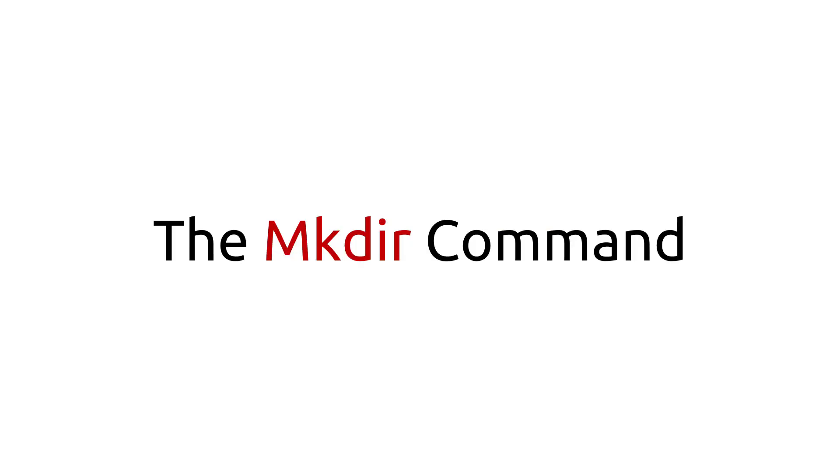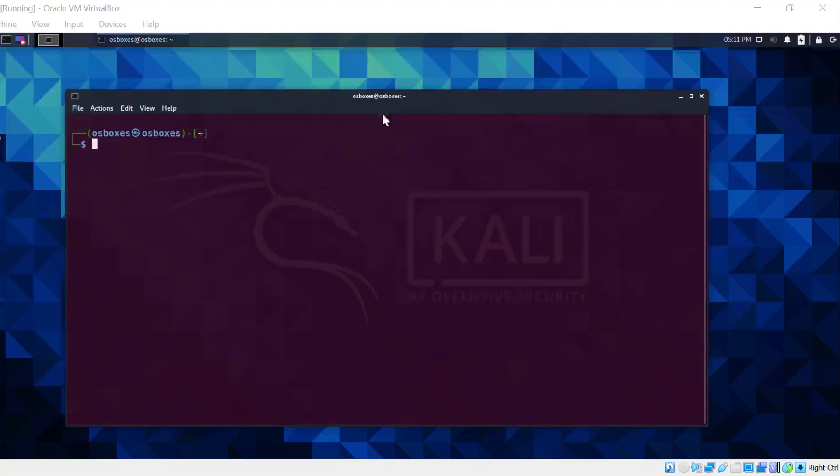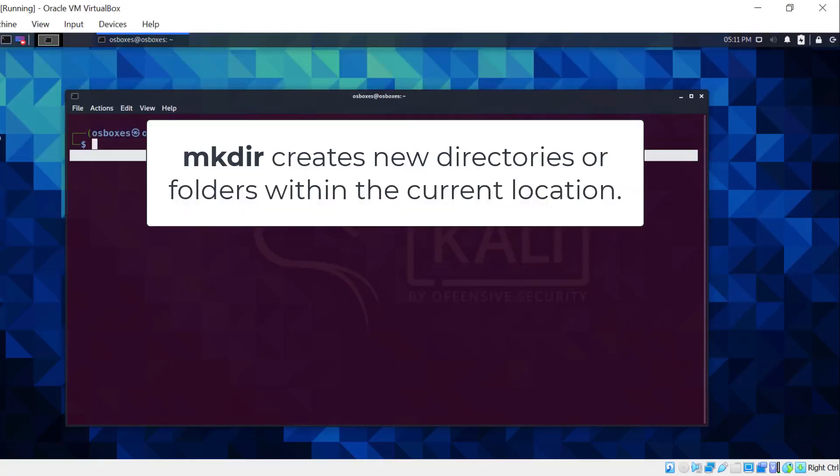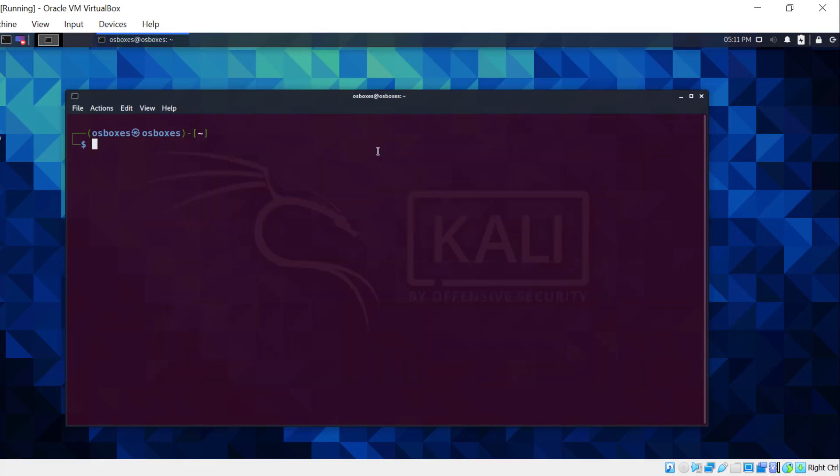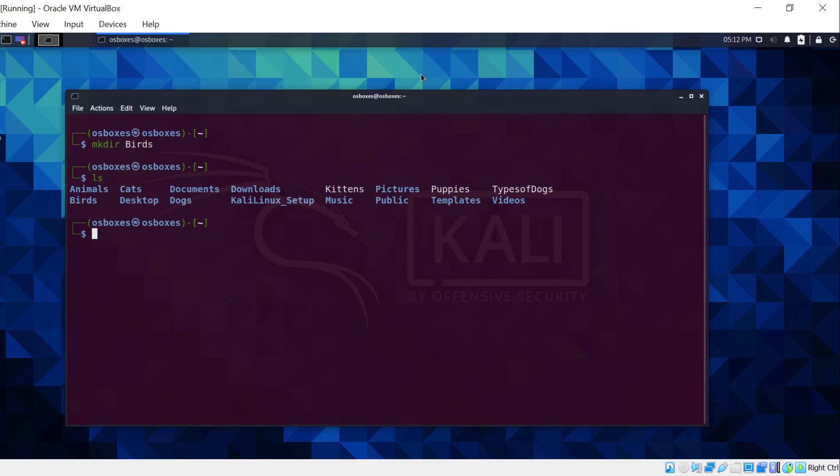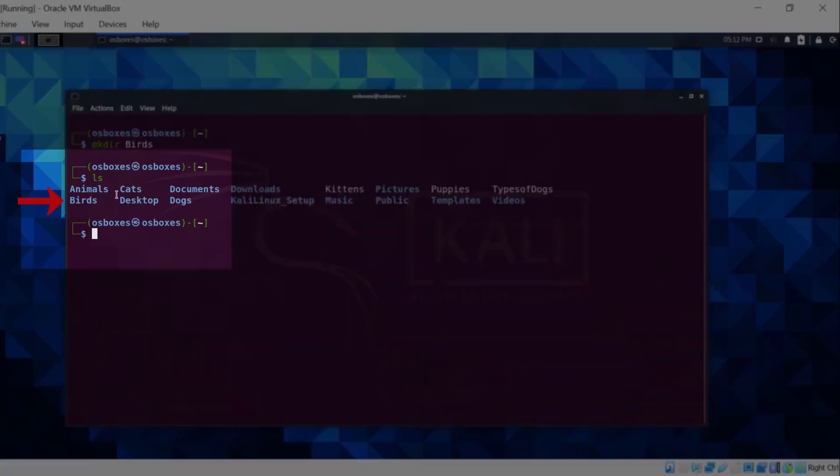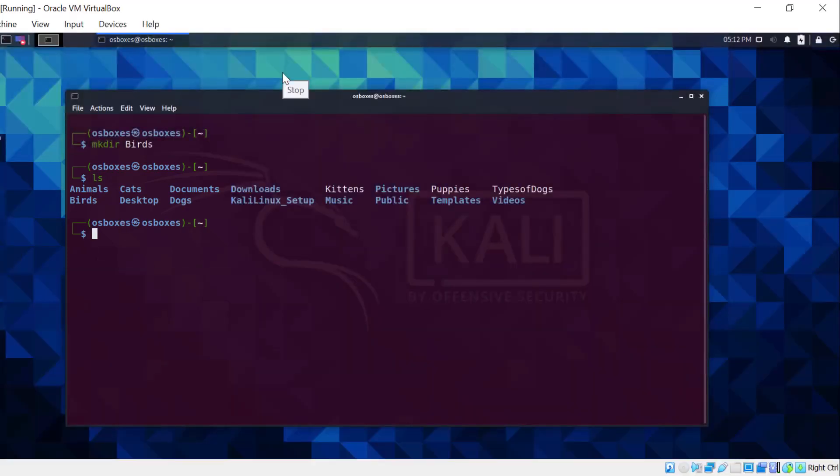The mkdir command. This command creates new directories in the current location. The syntax is mkdir option, directory name. Let's create a new directory called birds. Now, let's use the ls command to see if this command was successful. As you can see, there's the new birds directory within the home directory.